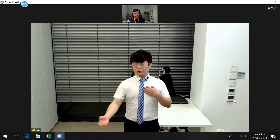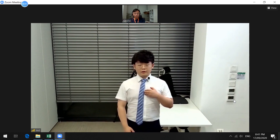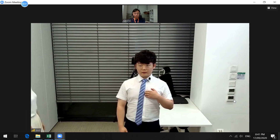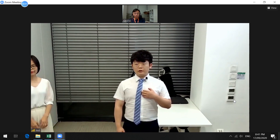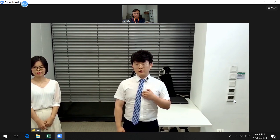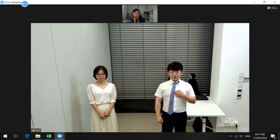Let me introduce one more of our colleagues here. As the camera detects there are two people in the conference room, the frame will automatically adjust to that.